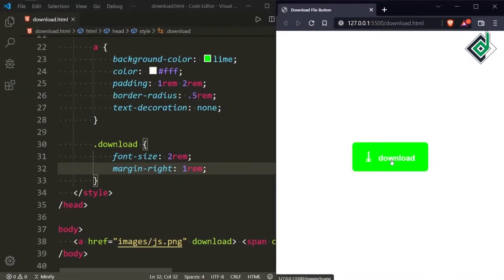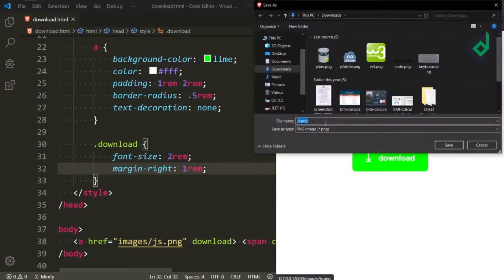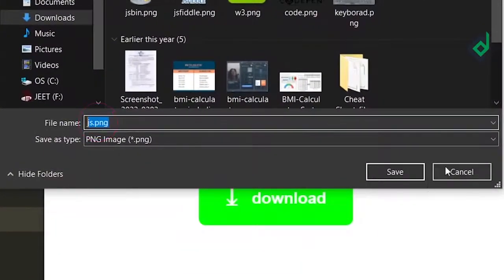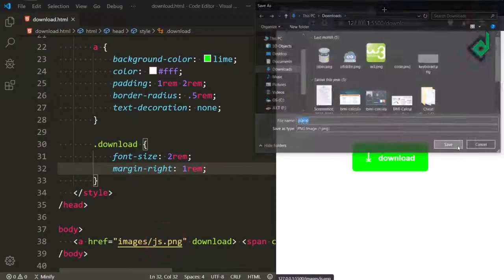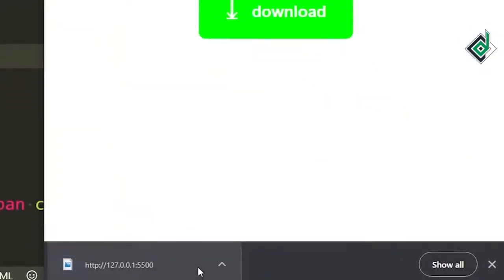Now when you click that button you can see a pop-up window appears. You can see the same file name that you gave in the location for the anchor tag. If you hit Save, you can see the js.png file has been downloaded.